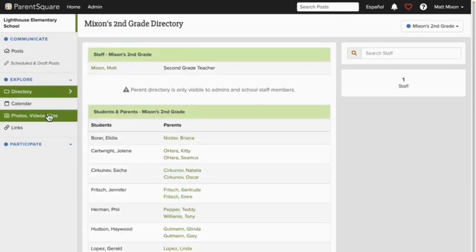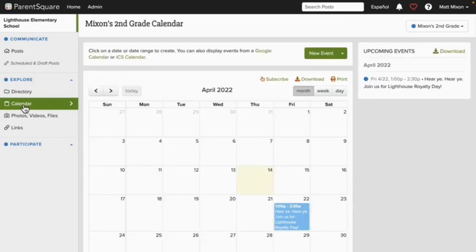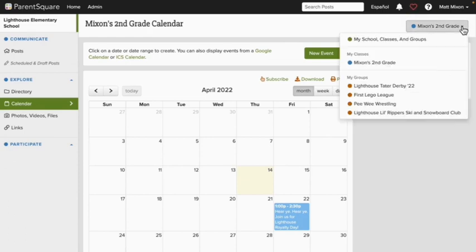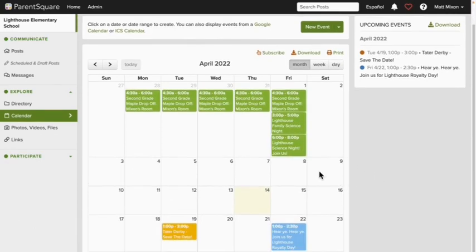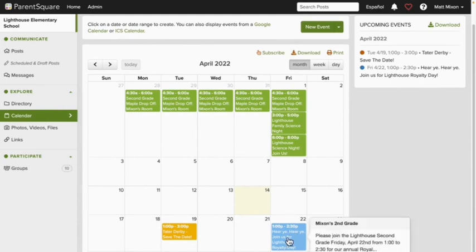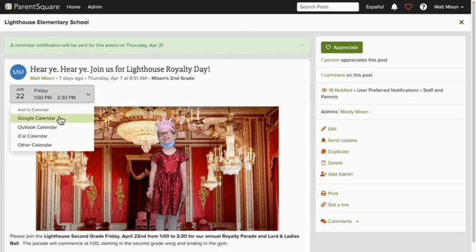Now let's check out the Calendar, also in the left side navigation bar. There's not a lot going on on my calendar because I still have my second grade class selected in the filter. If I select the drop down and choose my school classes and groups, now I'll get to see all of the events that have been planned out at the school and shared through ParentSquare. To learn more about an event, I'll hover over it and click into it, and I can even download it to my personal calendar. Now back to my home screen.